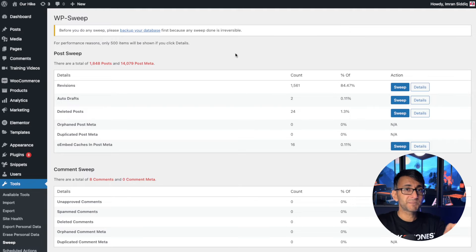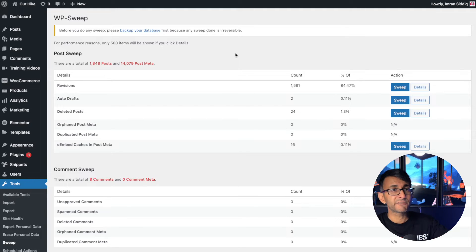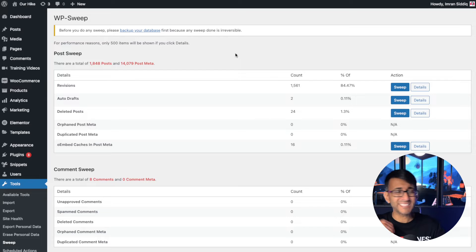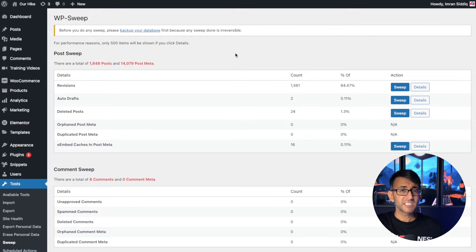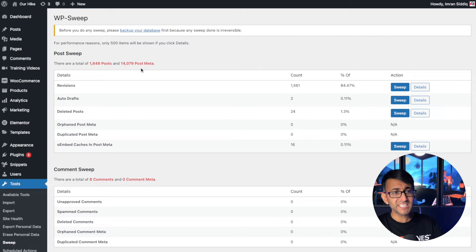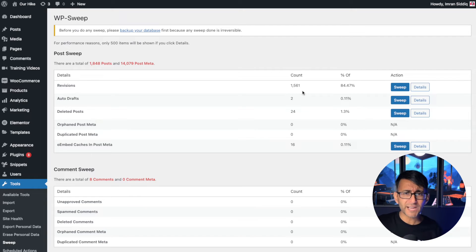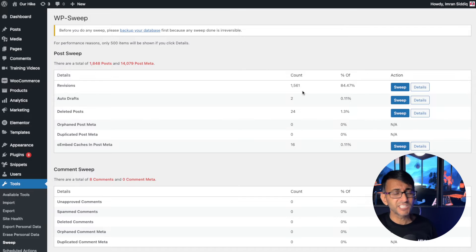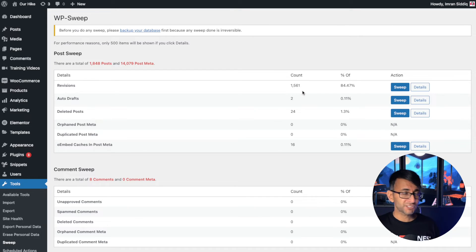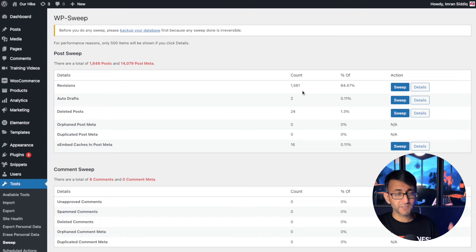So this test website I've been using for about close to a year now. And I've been adding in, installing, activating plugins, using it for tutorials and just testing things out. And you can see here that it currently says I've got 1,561 revisions. You don't need that. Every time you mess around on a page, it's creating a revision of a post of something you've done.